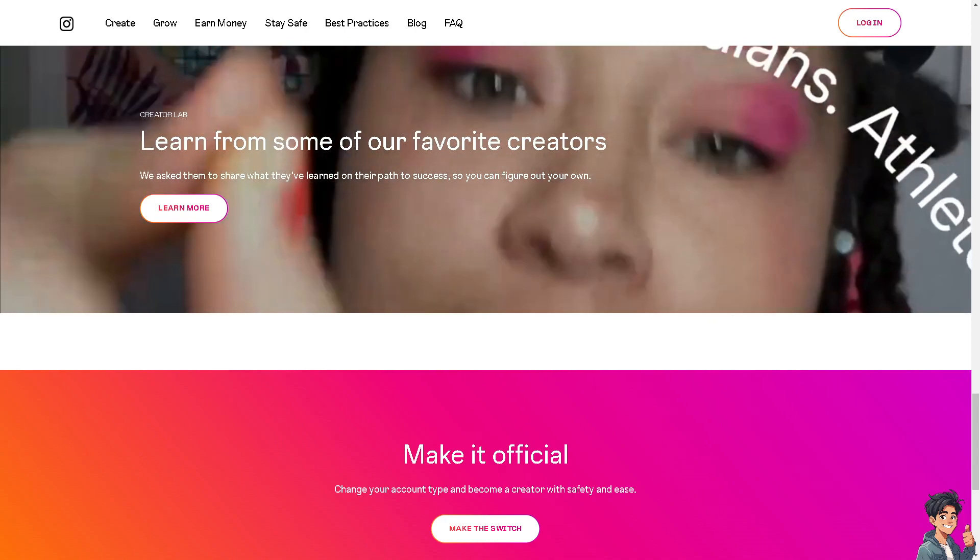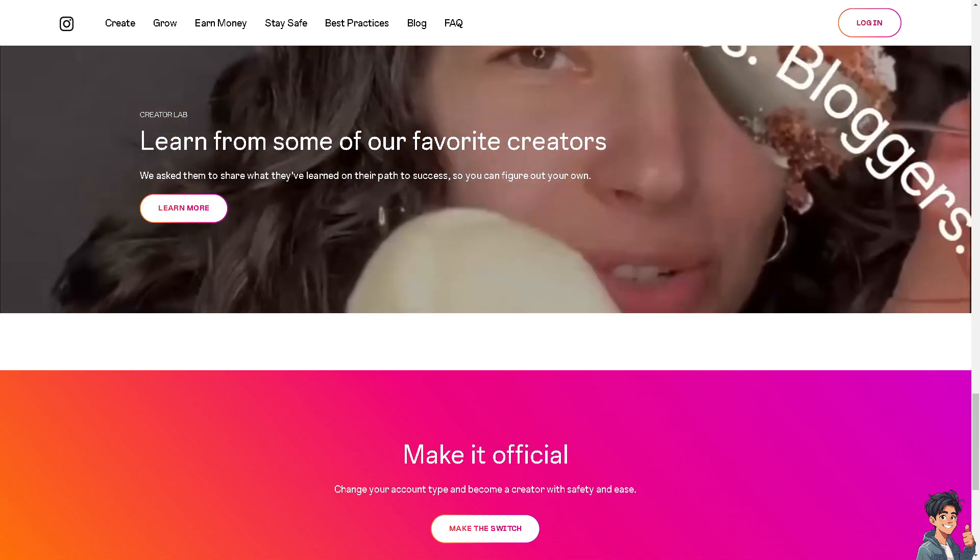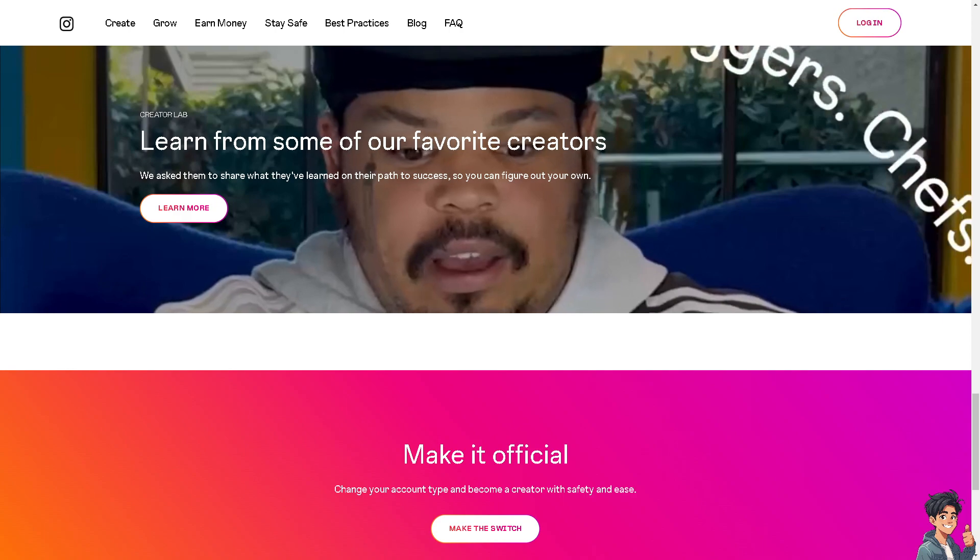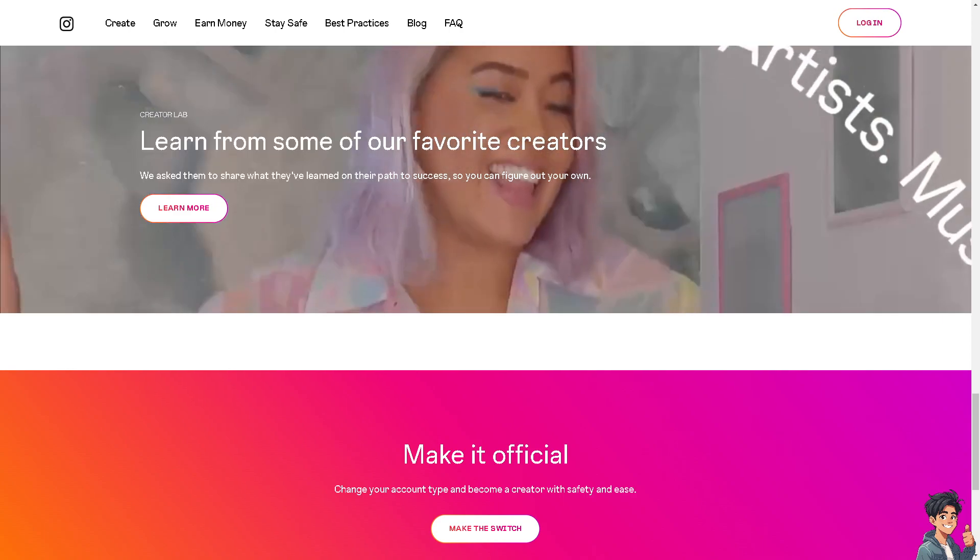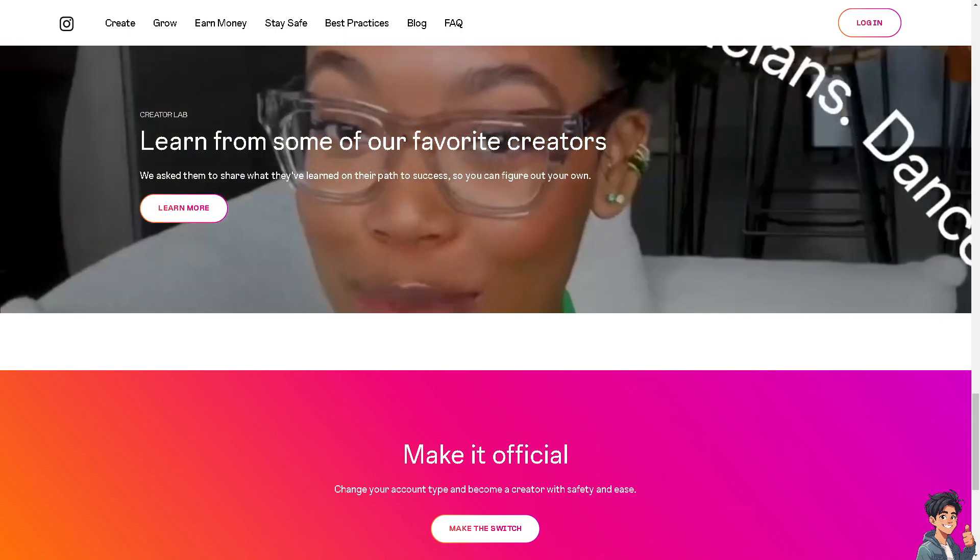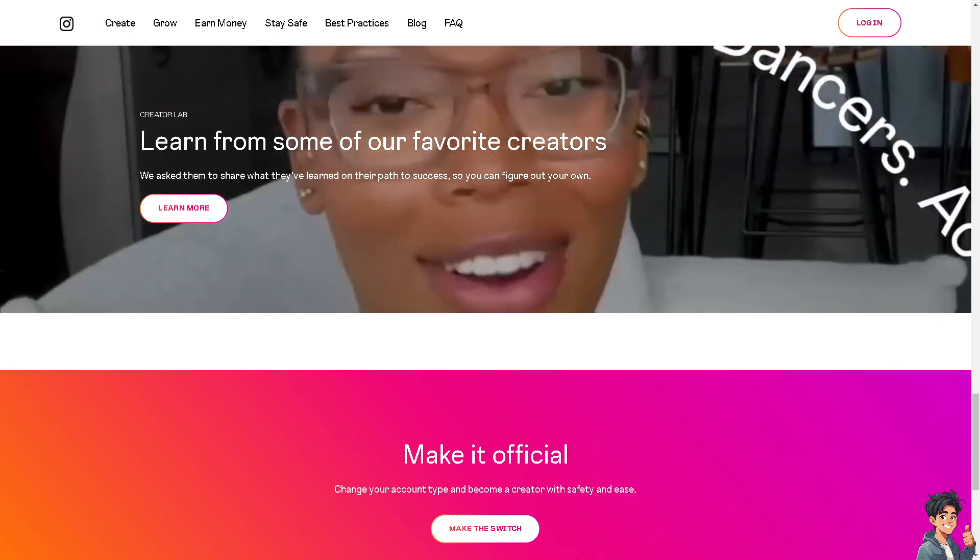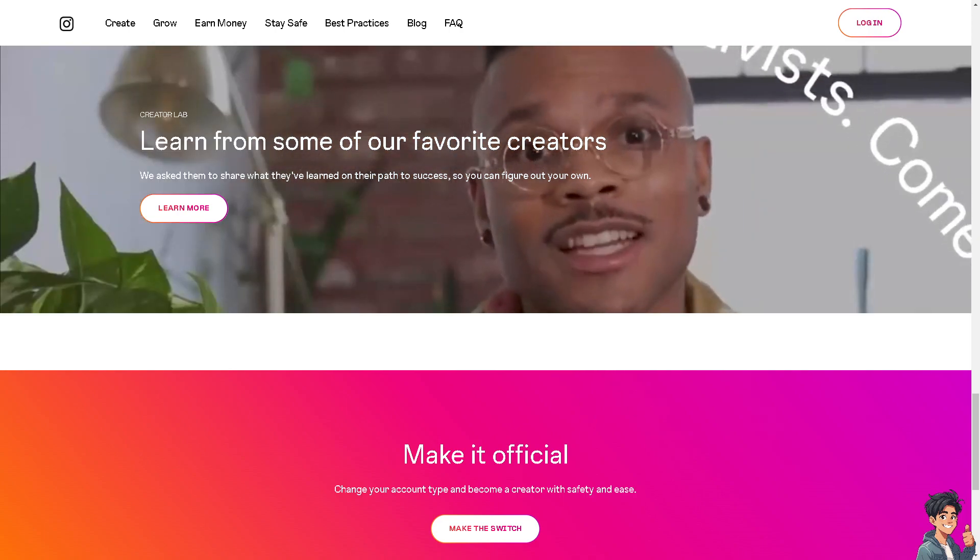Welcome back to Angie's Guides. In today's video, we are going to show you how to create an Instagram account without anyone knowing or without anyone finding out it's you. Let's begin.